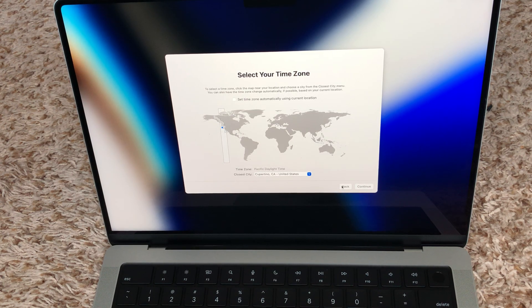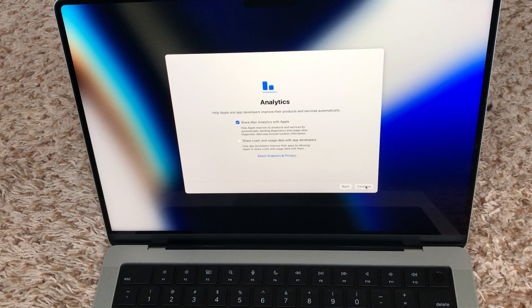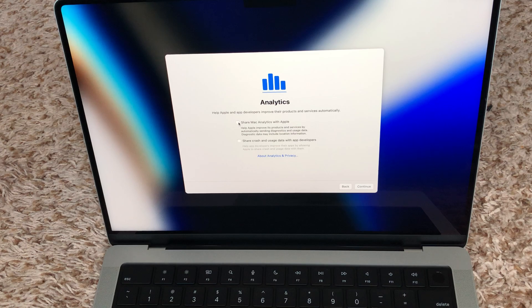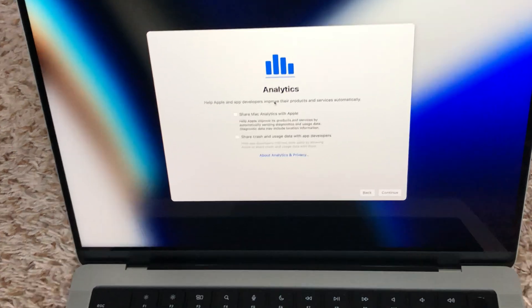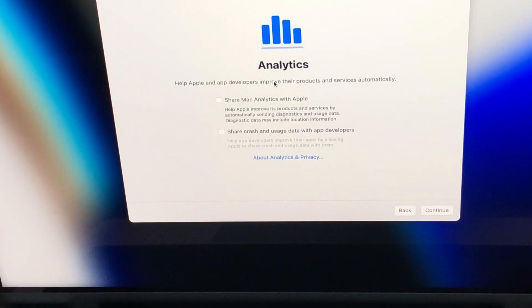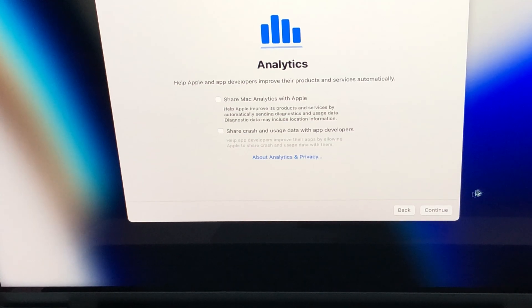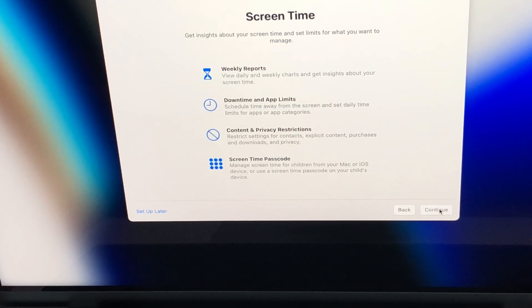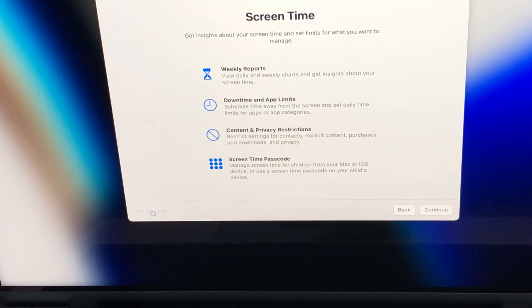The timezone is set to California, Los Angeles — continue. I don't want to share analytics with Apple at the moment, so I said no. Continue.